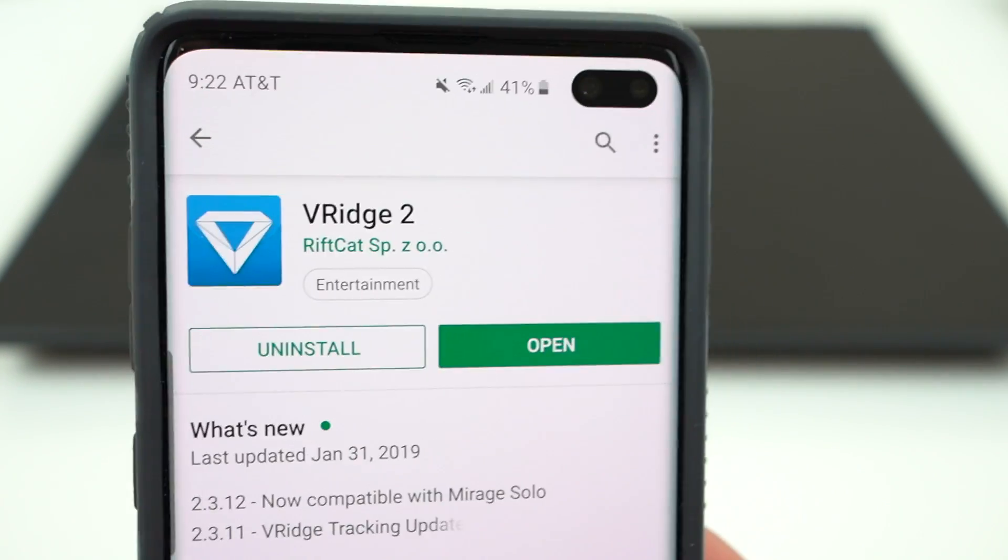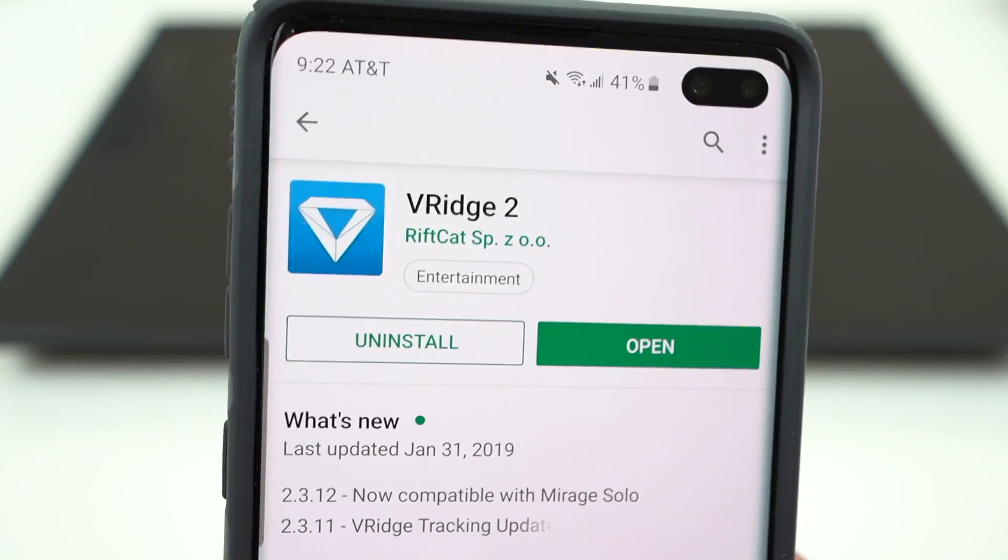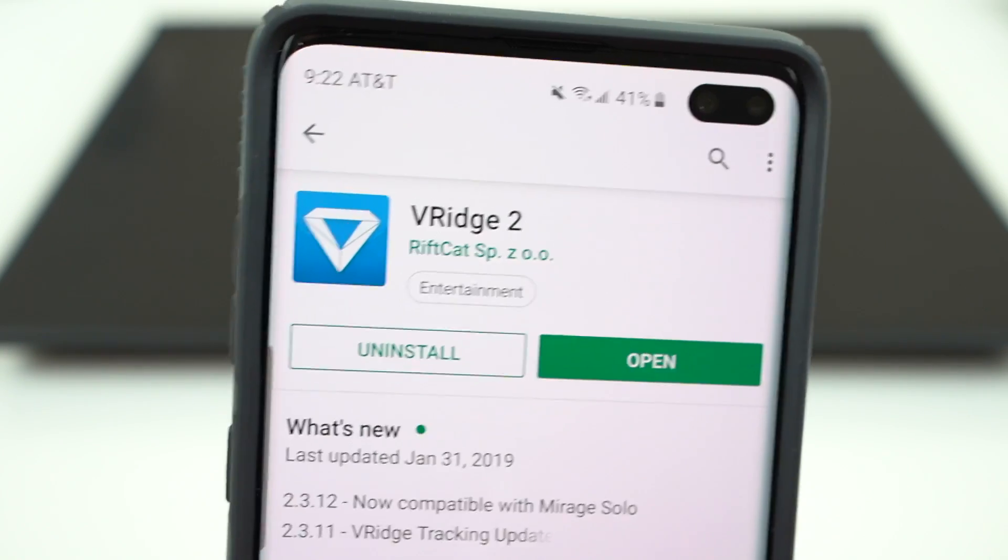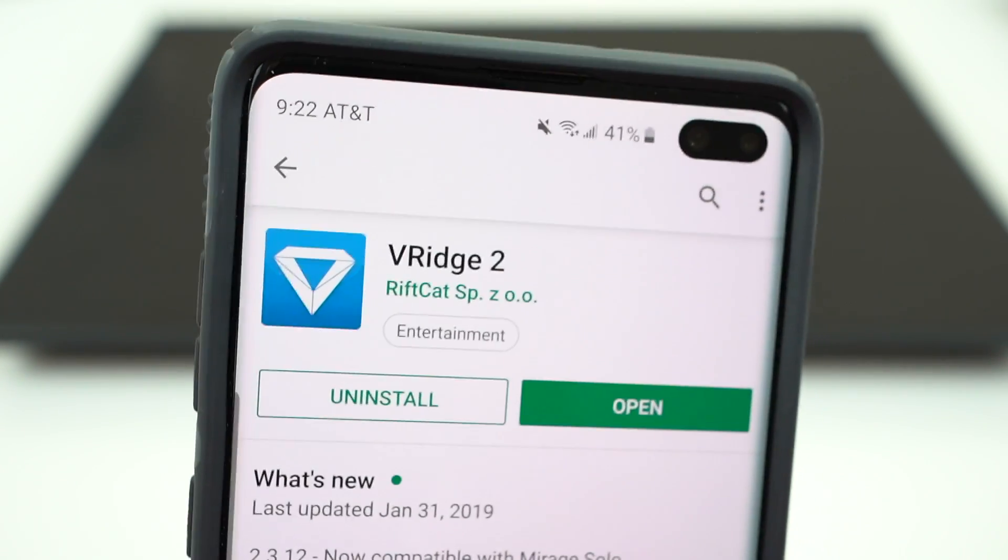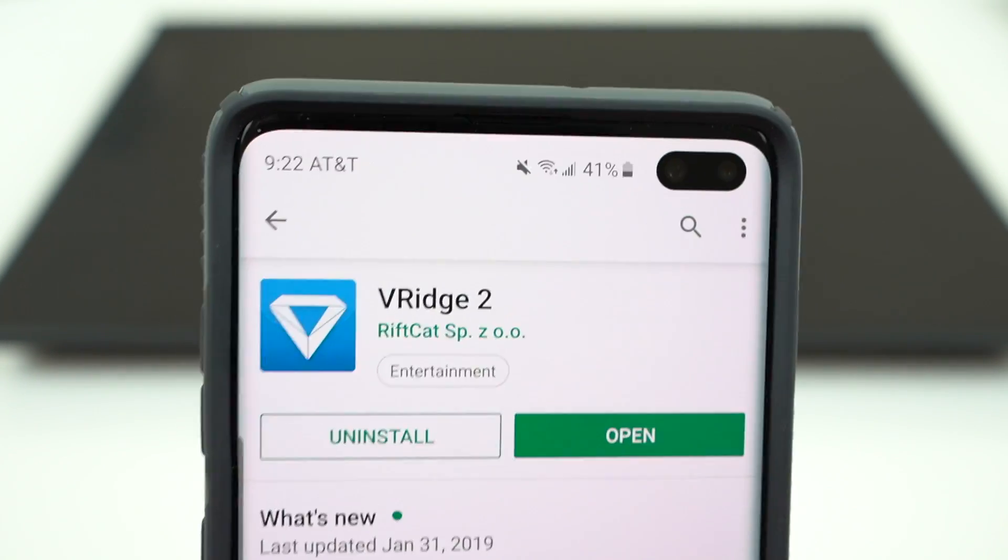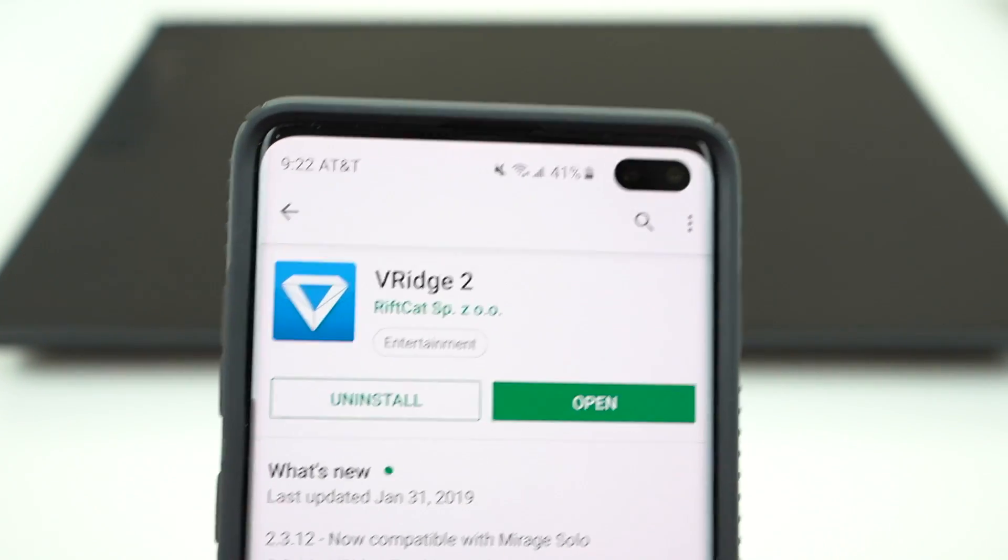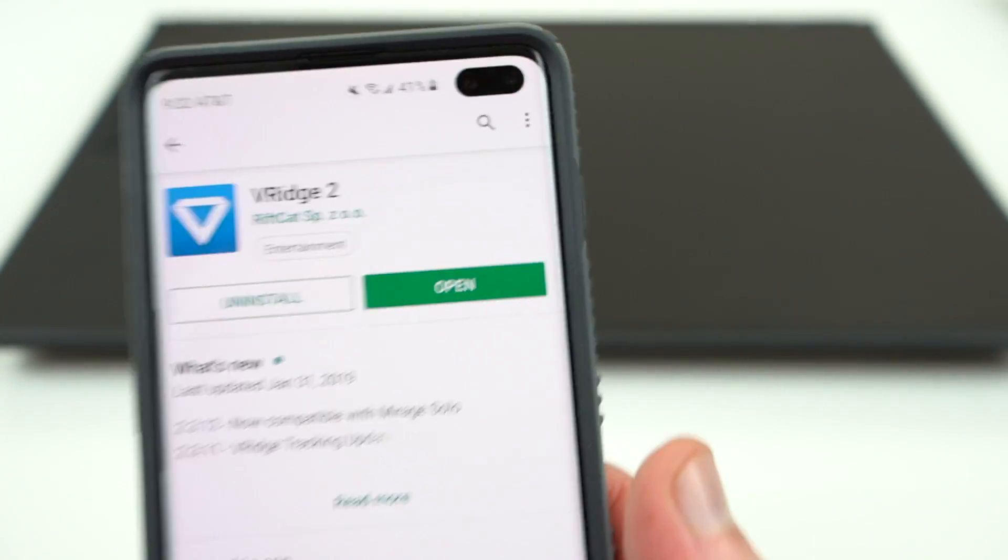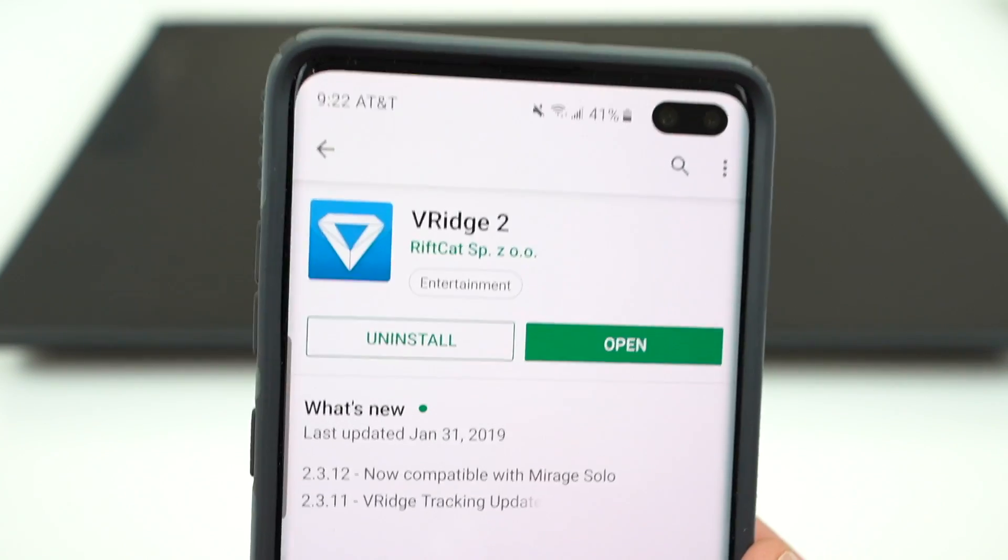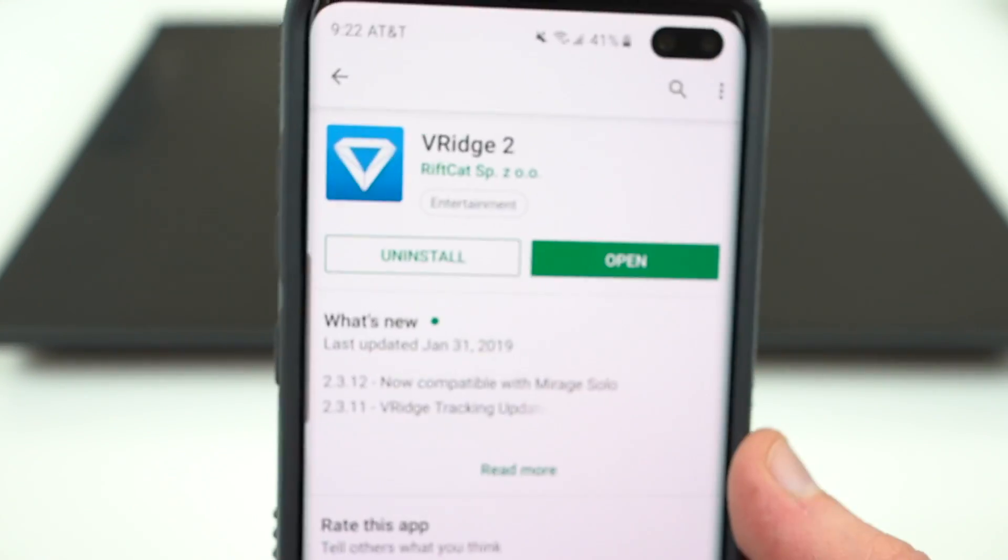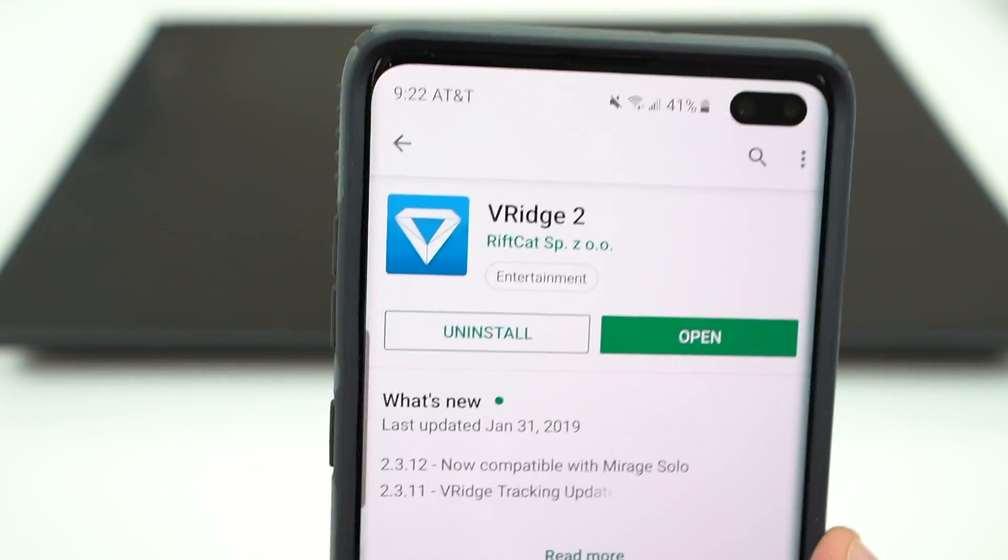So the app is called VR Ridge. This is VR Ridge 2 from RiftCat, which is the name of the software. They did sponsor this video today, so a huge shout out to them for actually loaning me the product because it's really really cool and I want to share with you guys, and also for sponsoring the video. I do appreciate that. So you got to go download this from the Android store, the Google Play Store, and then once you have that you'll be able to go ahead and download RiftCat on your PC and get started.